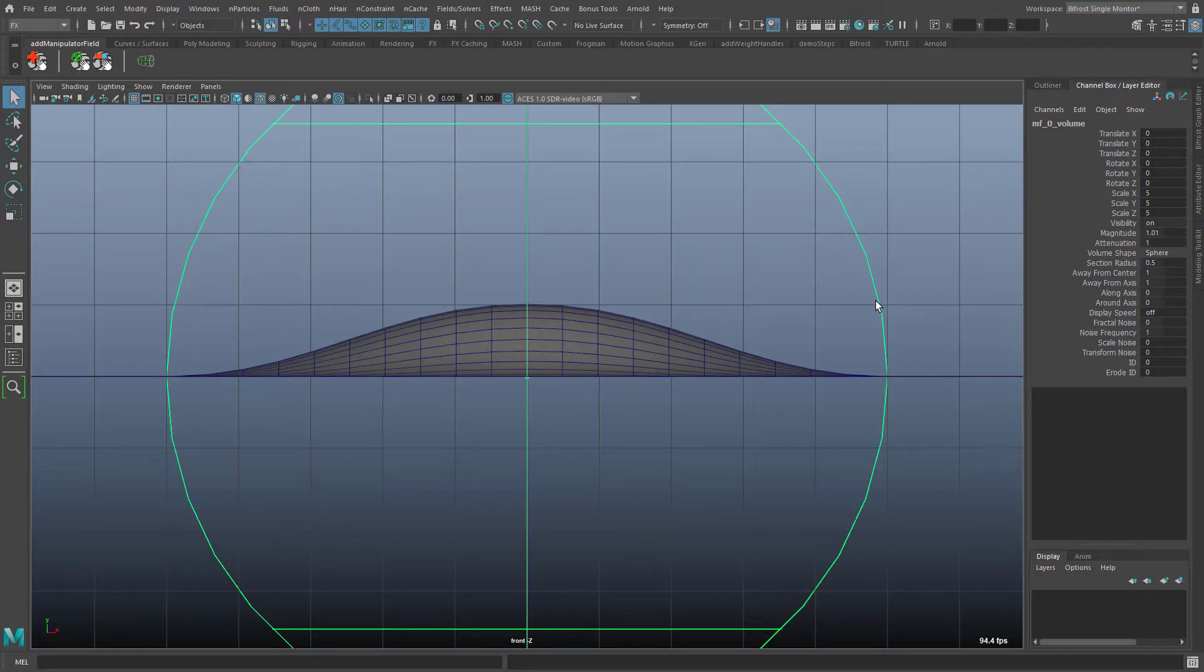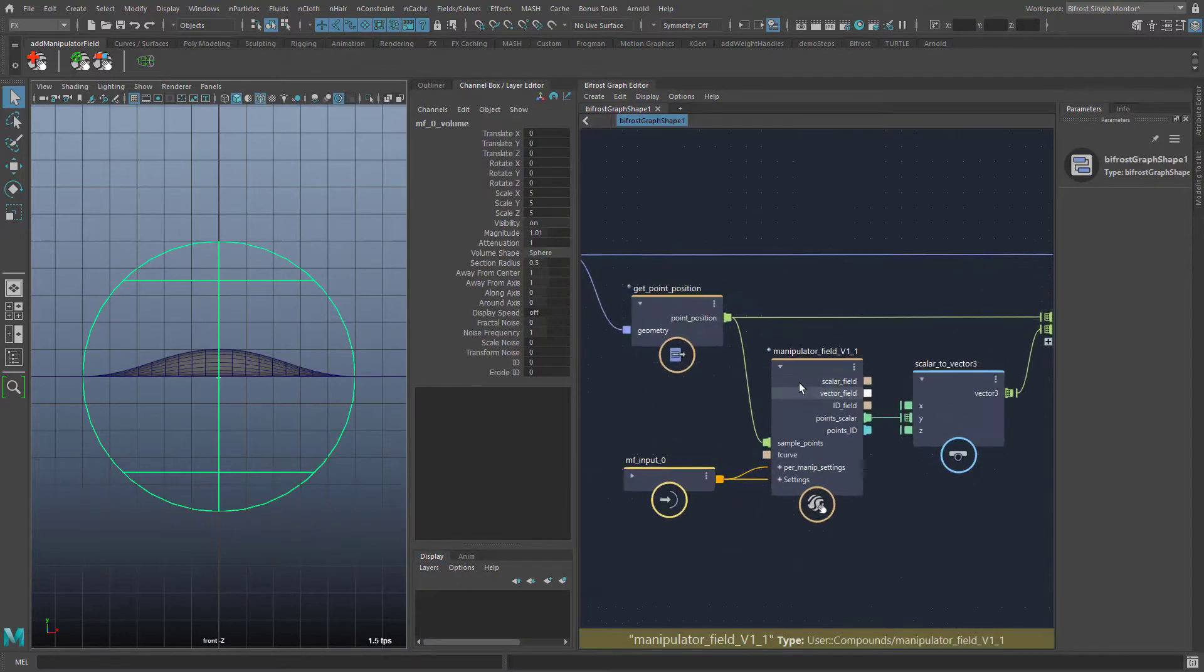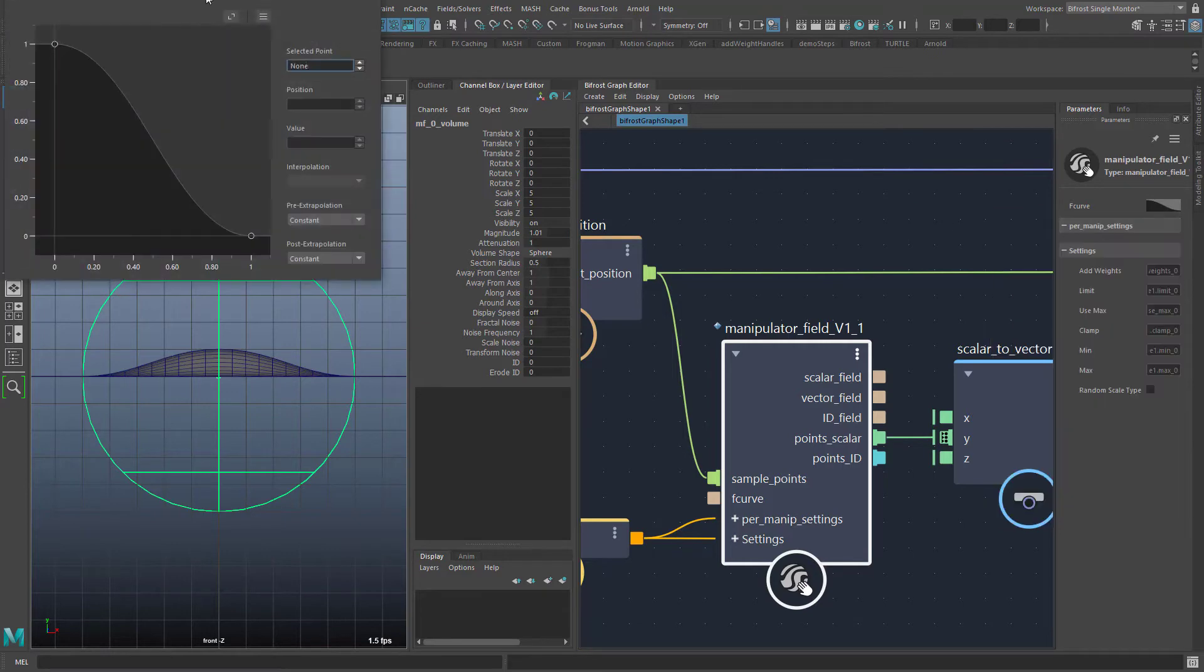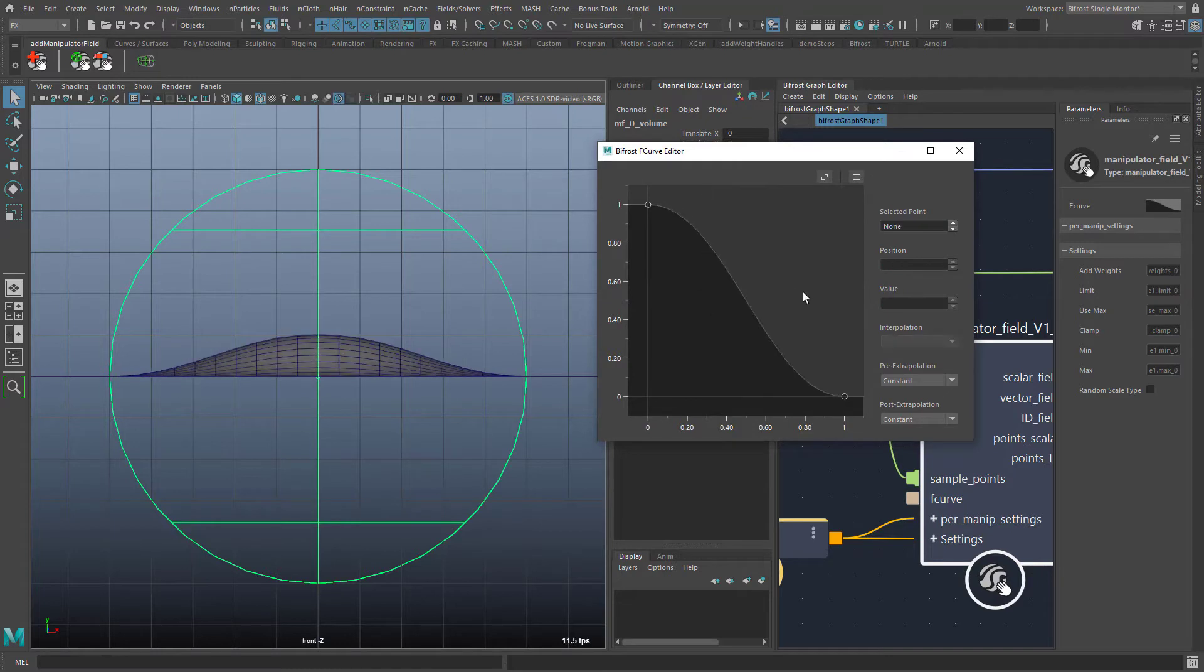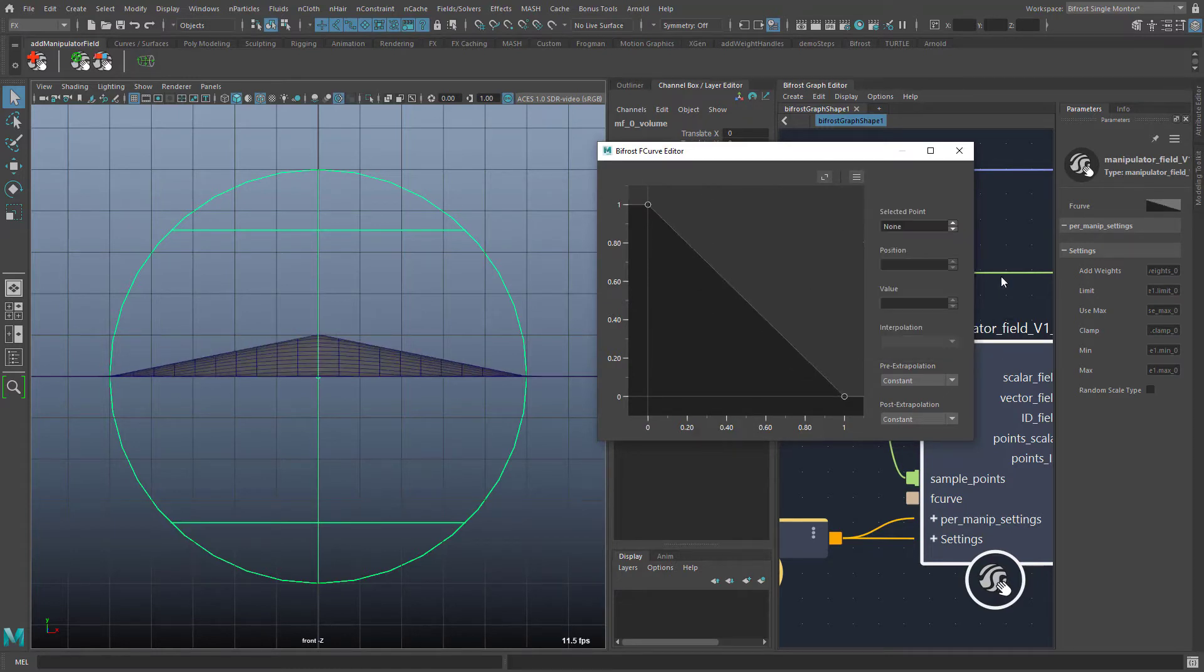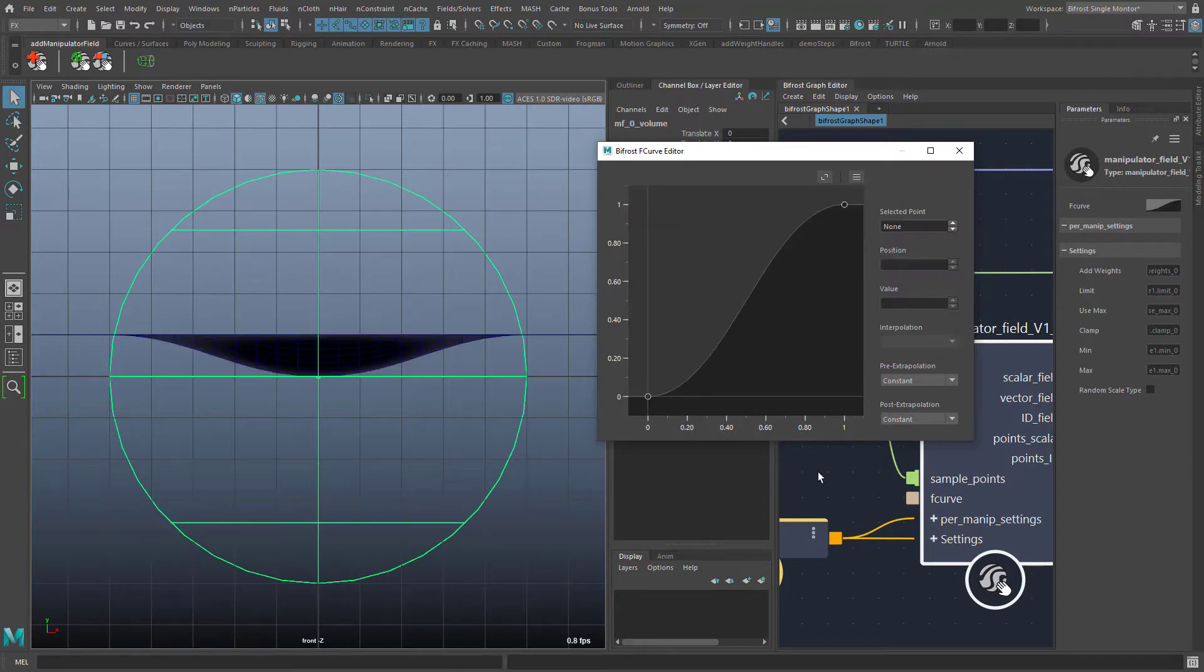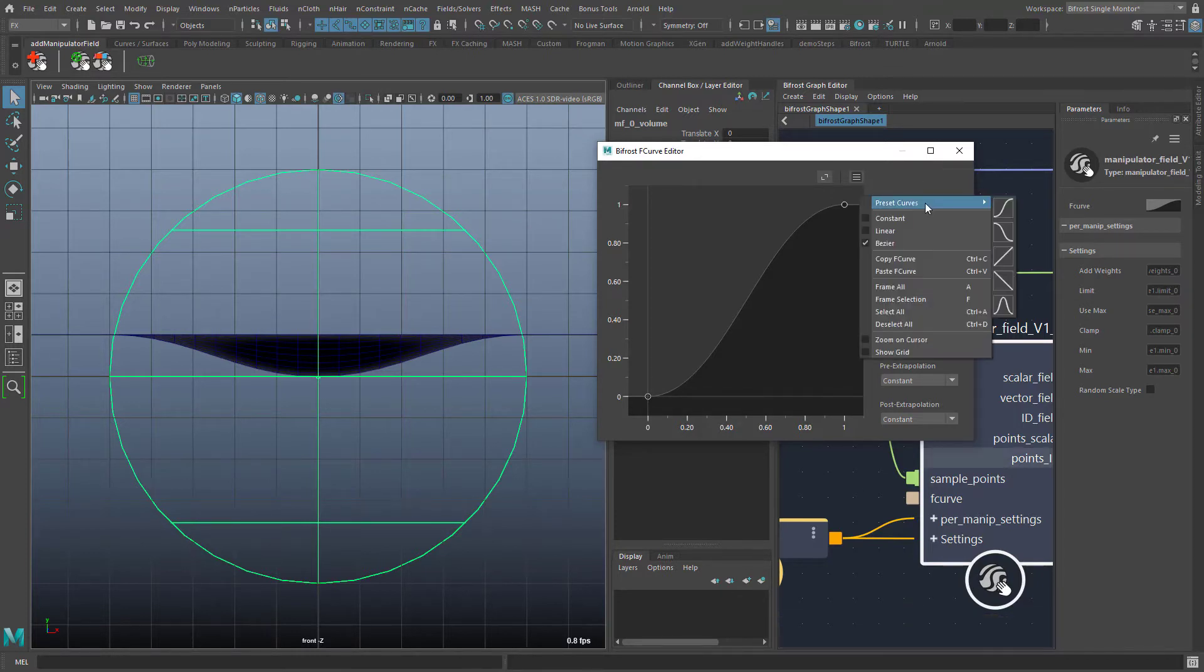This S-curve is in fact a curve that can be adjusted on the manipulator node, right here. If I change the curve then I can see it immediately on the falloff of my manipulator. If you prefer a linear falloff then you can load an adequate preset. It is even possible to invert the curve. Now there is a field strength of 0 inside the manipulator which increases to 1 towards the edge and keeps this value everywhere outside the manipulator. I set the curve back to the S-shaped curve which is the default in the manipulator field.